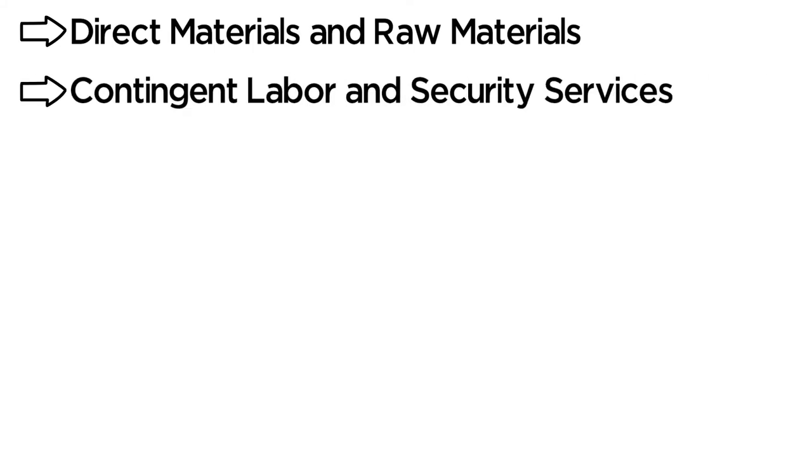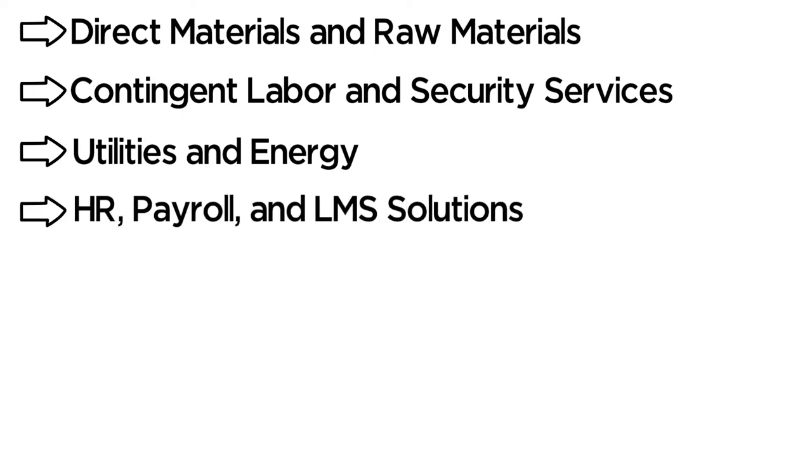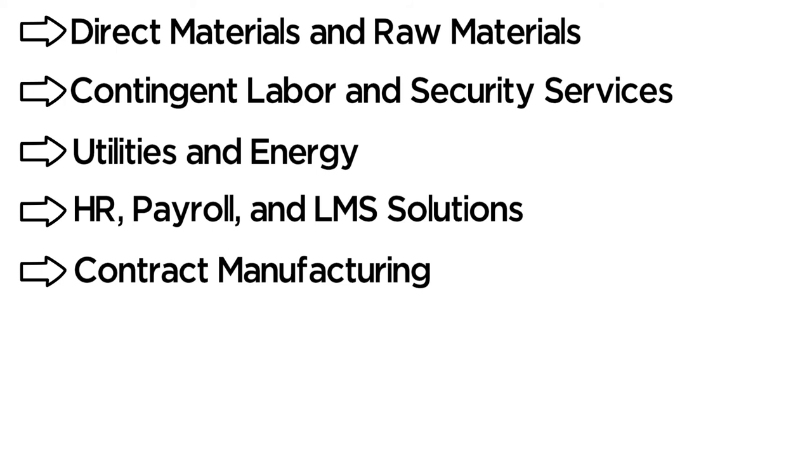Direct Materials and Raw Materials, Contingent Labor and Security Services, Utilities and Energy, HR, Payroll and LMS Solutions, Contract Manufacturing.